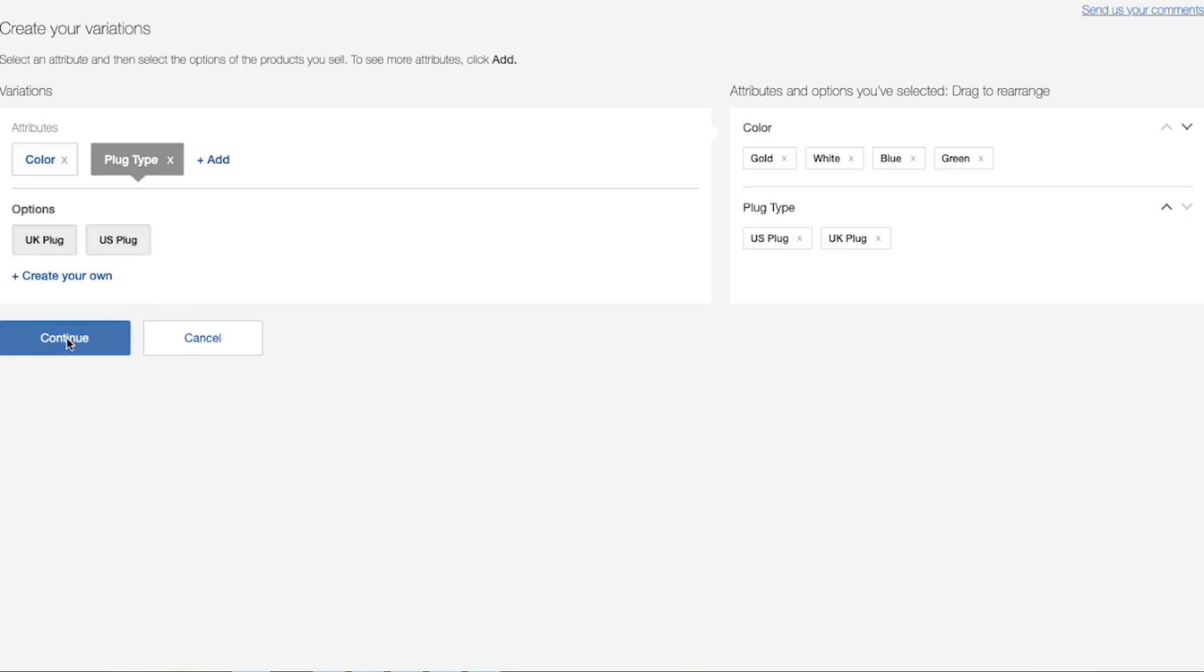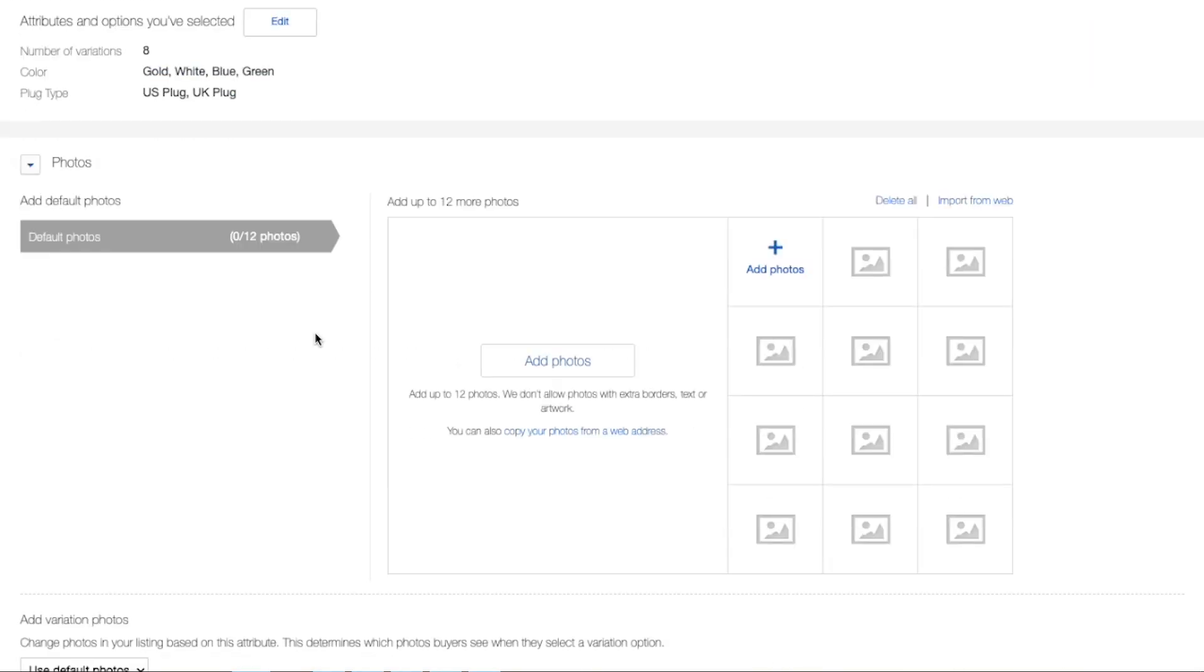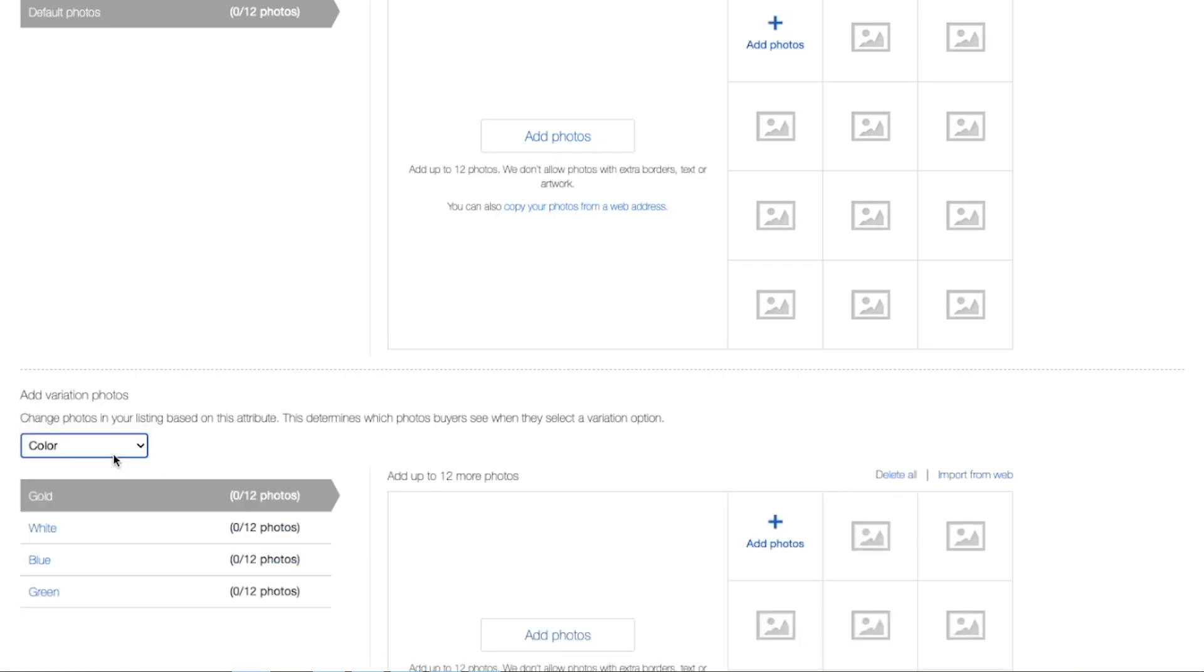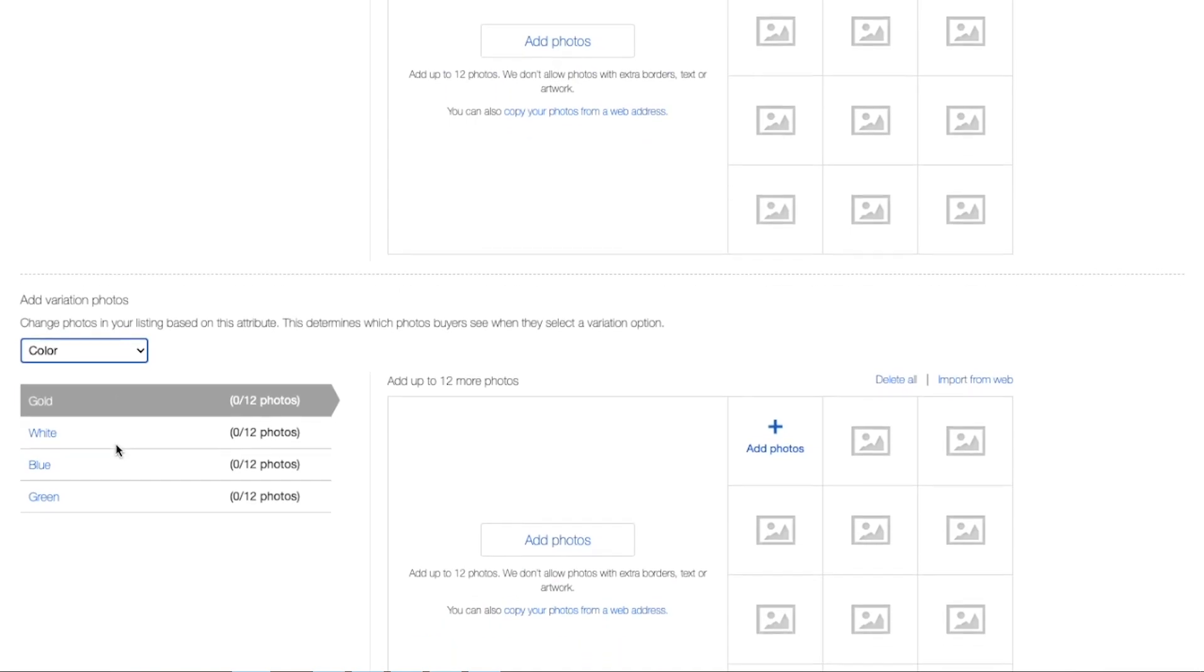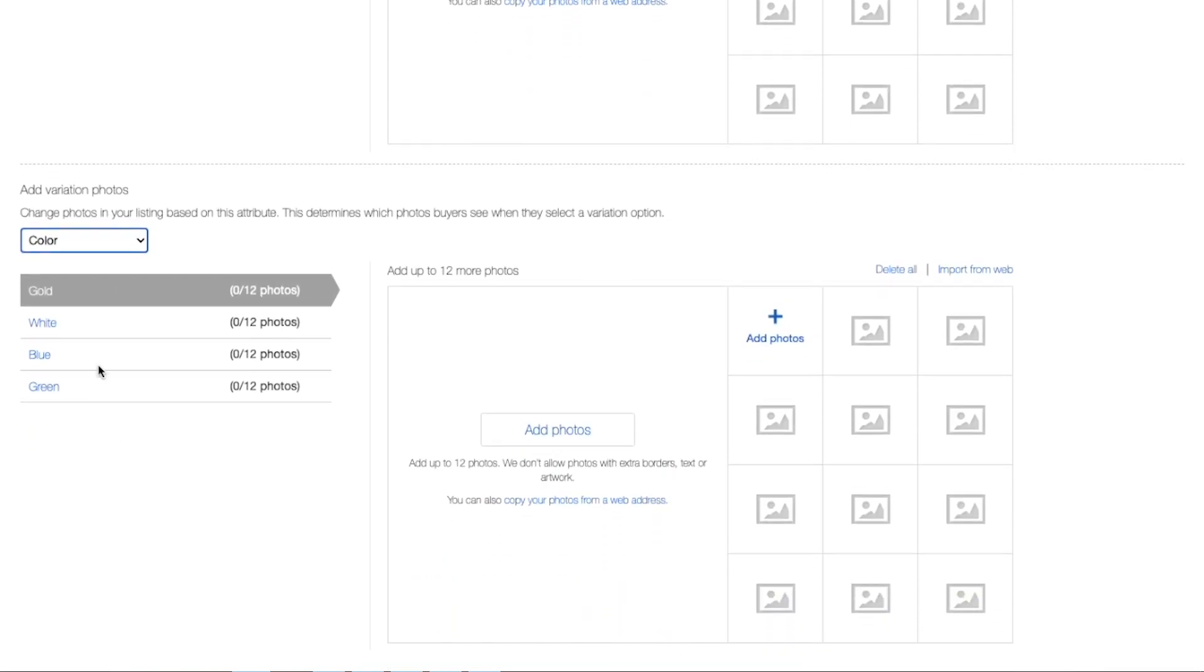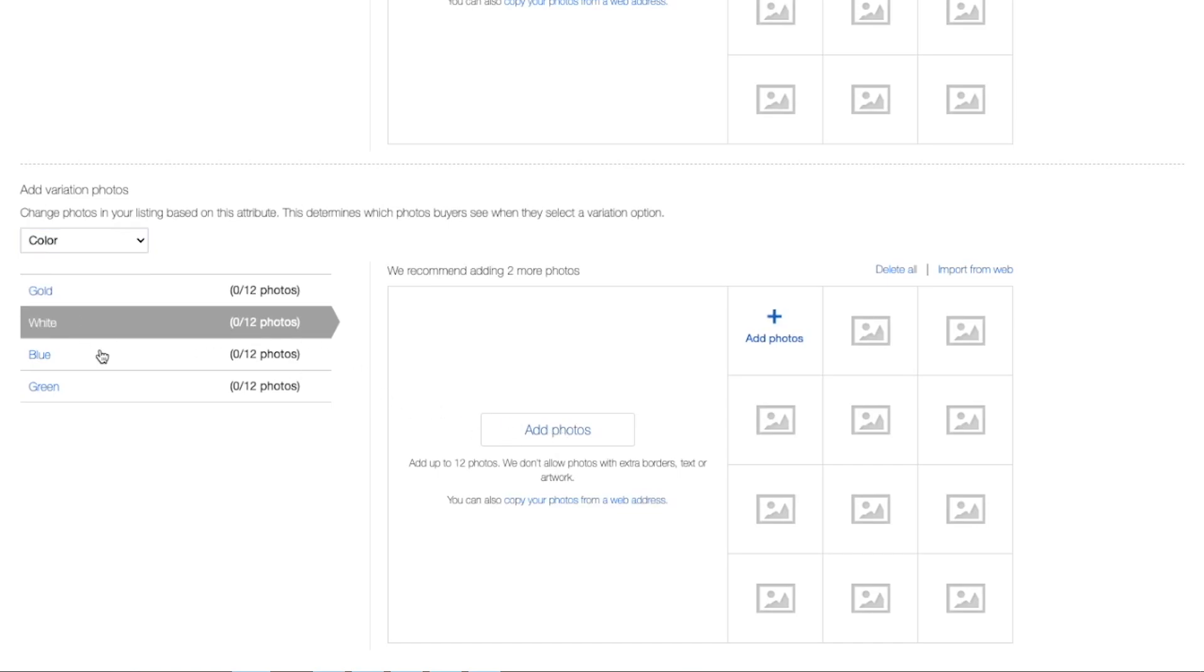So here you have the option to upload photos. You can go ahead and select upload default photos. Then all of your photos will be default photos. Or you can go down to the bottom and add variation photos. So by color or by plug or whatever variations you decided to put for your particular item.